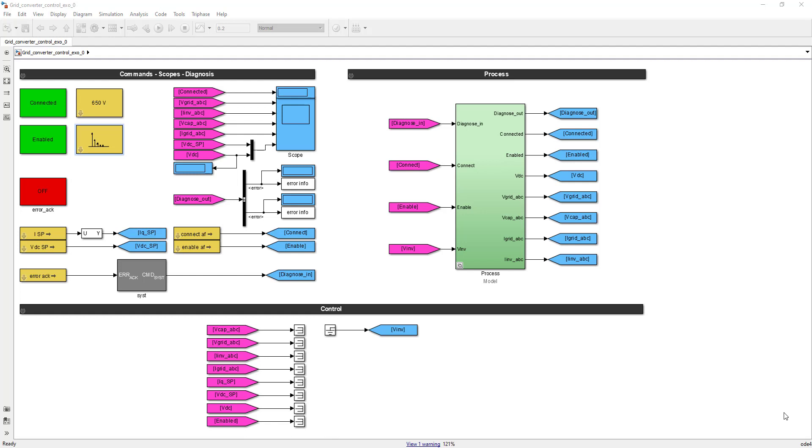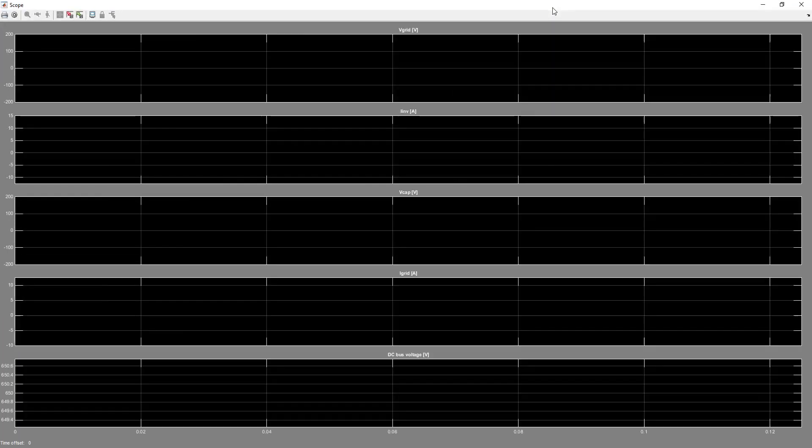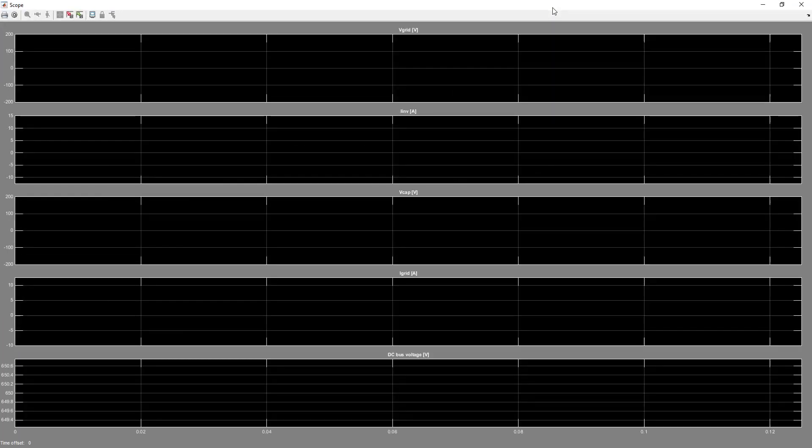When you look at the Simulink model, you will see there are three sections: command, scopes and diagnosis; process; and then control. Let's look at the first area where you have command, scopes and diagnosis. Here you see some scopes, and if you click on the scope, everything is ready. You see the important signals such as the grid voltage, the currents at the level of the inverter or at the grid, and the DC bus voltage.